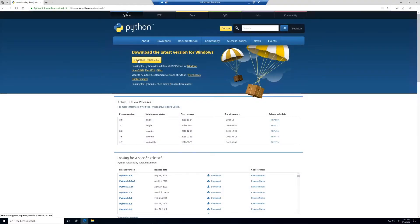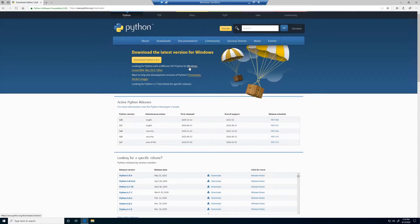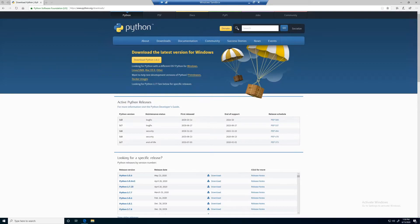We can download the latest stable version of Python by clicking the big yellow button. If you are on a Mac or Linux, you can click the links here to find the appropriate downloads. You can also find older versions of Python down below, just in case you wanted something a little older.